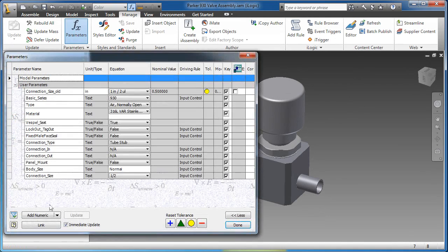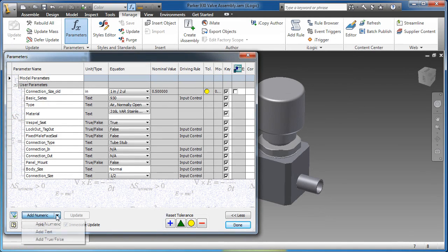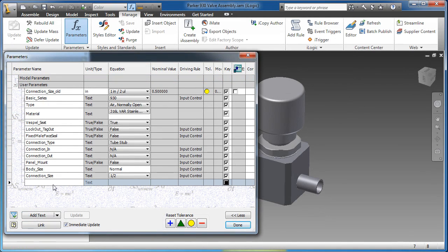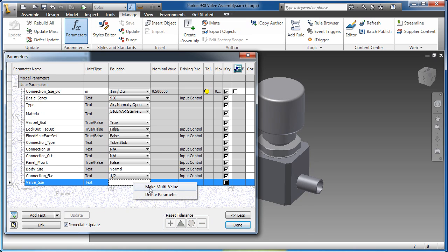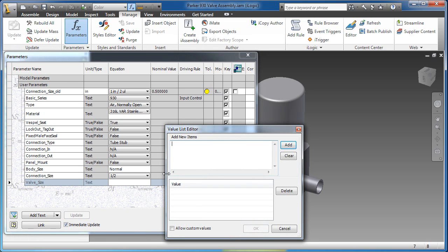Autodesk Inventor features rules-based design and automation tools to accelerate design by automating common tasks. iLogic technology is now fully integrated into Inventor software.